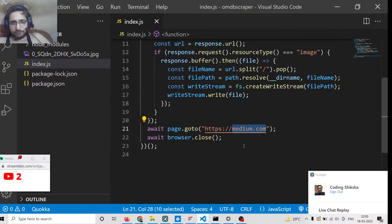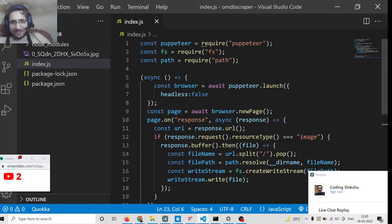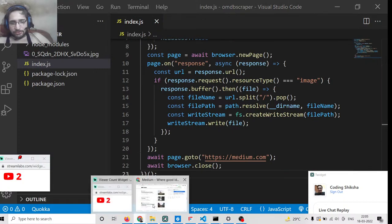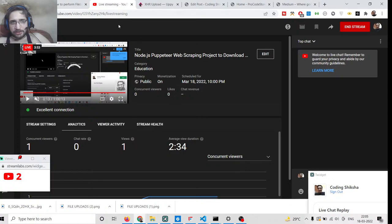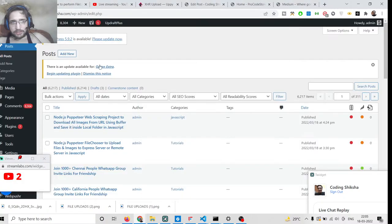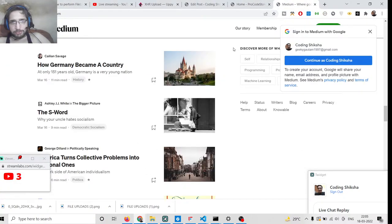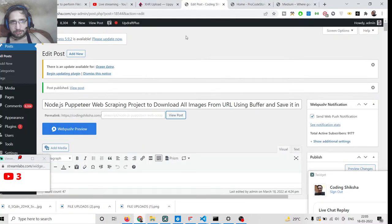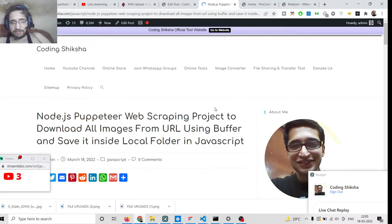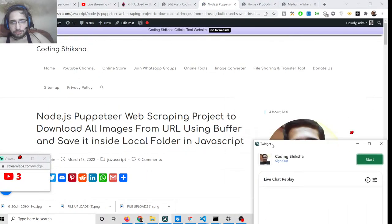But for the majority — about 90% of websites — this script will work. I have written the script in the video description. If you want to get all the source code, you can go to the video description link. I have written all the source code there as a blog post.